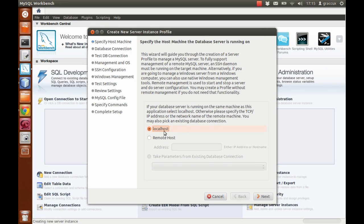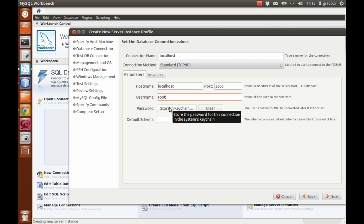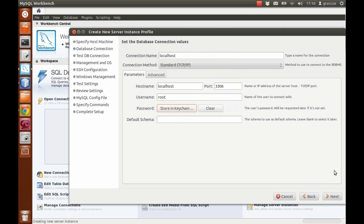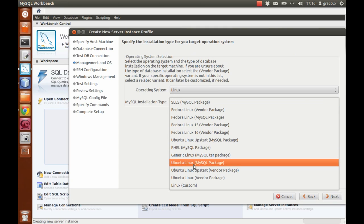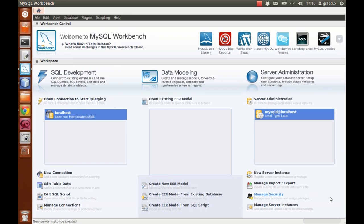Just make sure to choose localhost here. Next. We have all the data of this new server instance. The connection name is localhost, and it's going to create the connection localhost. The username we're going to use for this connection is the user you created during the installation process of the software, and the password is the one you created during installation. Next, here we choose the operating system — in my case, Linux MySQL package. And that's it — we've created our local server now and our connection to the local server.